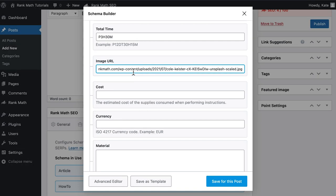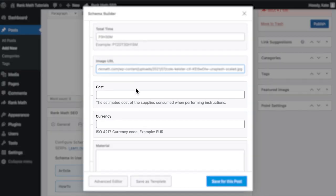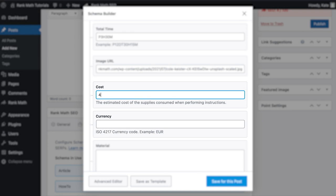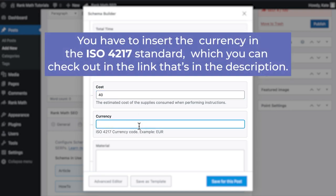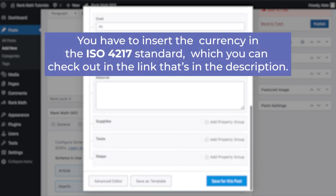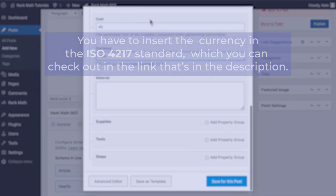Next is the Cost property, with the total estimated amount to complete the project. You have to insert the currency in the ISO 4217 standard, which you can check out in the link that's in the description.